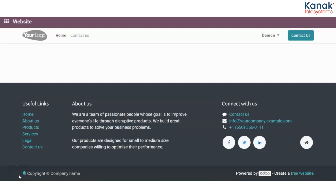Hello and welcome to the YouTube channel of Kanak InfoSystems. In today's video I'll be telling you about a new module that you can integrate with your Odoo database called PortalLeaf, introduced to you by Kanak InfoSystems. Let's head right into the video.